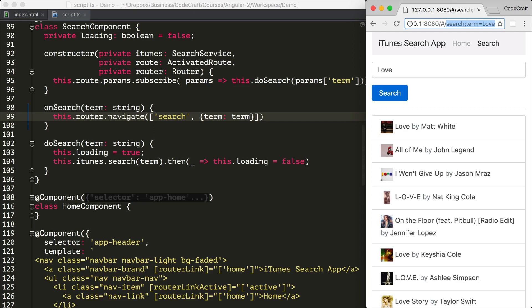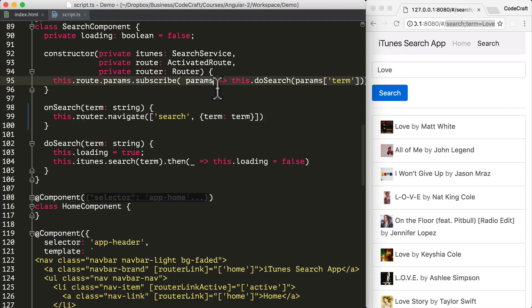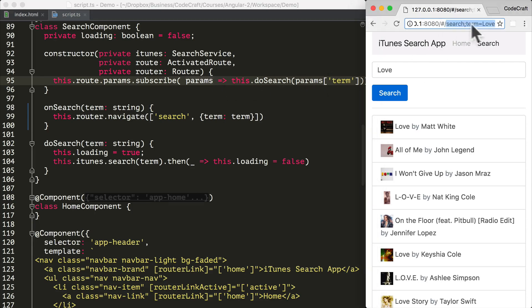This is something called the matrix URL notation — a series of optional key value pairs separated with a semicolon character. And it still works with the activated route, so the parameters emitted on the observable still contain the parameters in the URL.